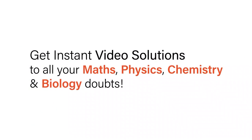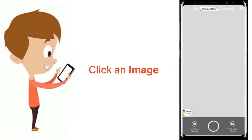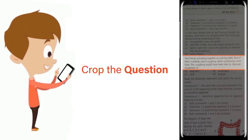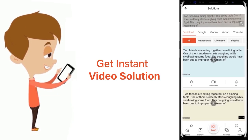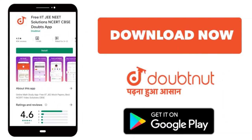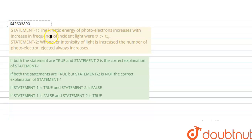With DoubtNut, get instant video solutions to all your maths, physics, chemistry, and biology doubts. Just click the image of the question, drop the question, and get instant video solution. Download the DoubtNut app today.